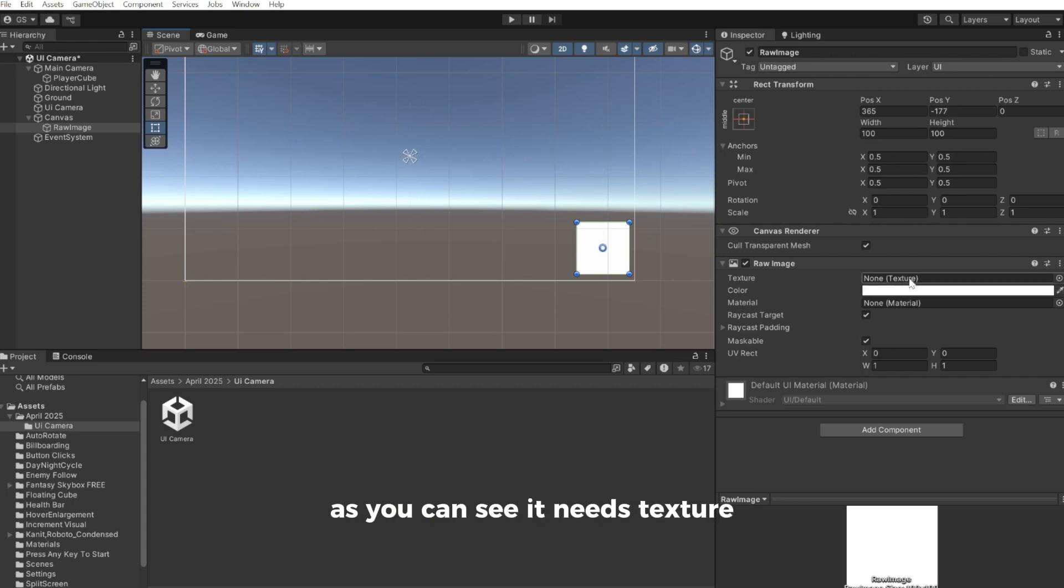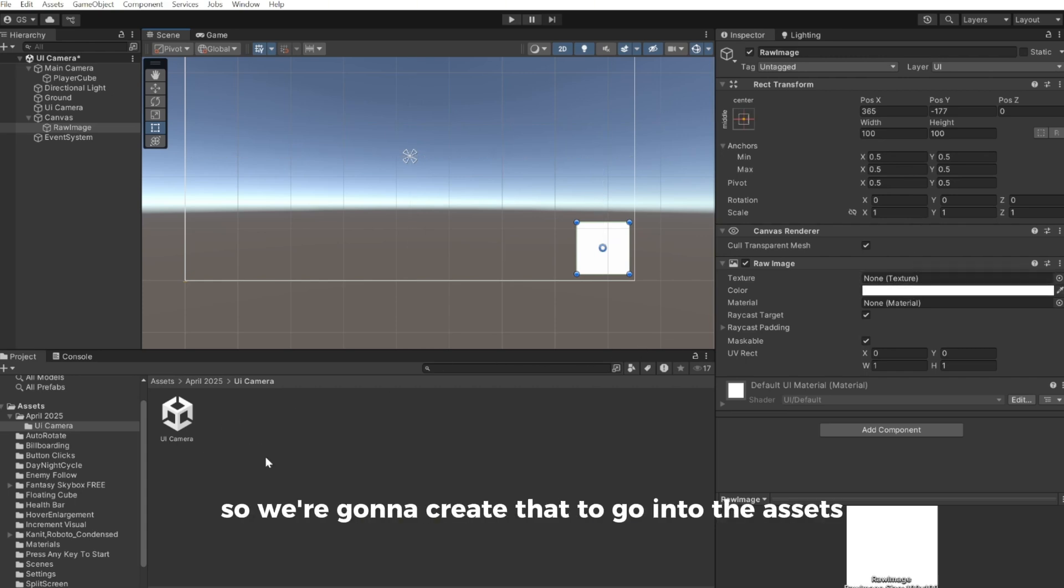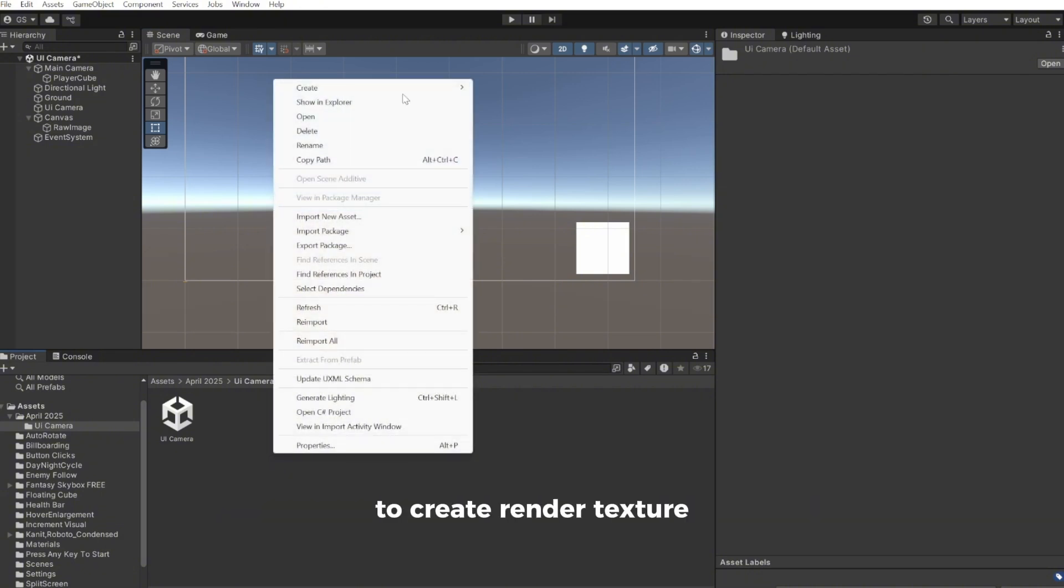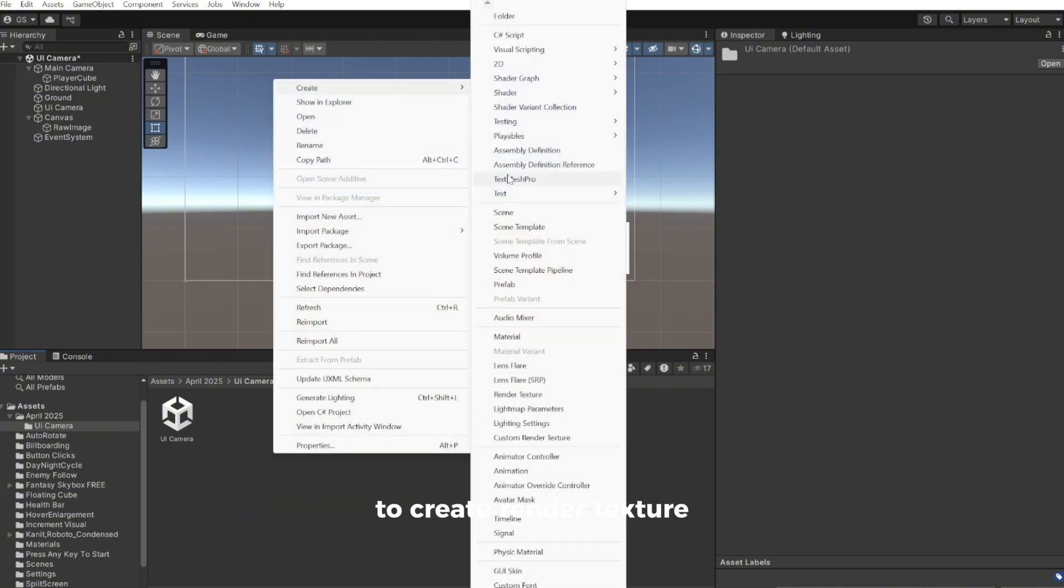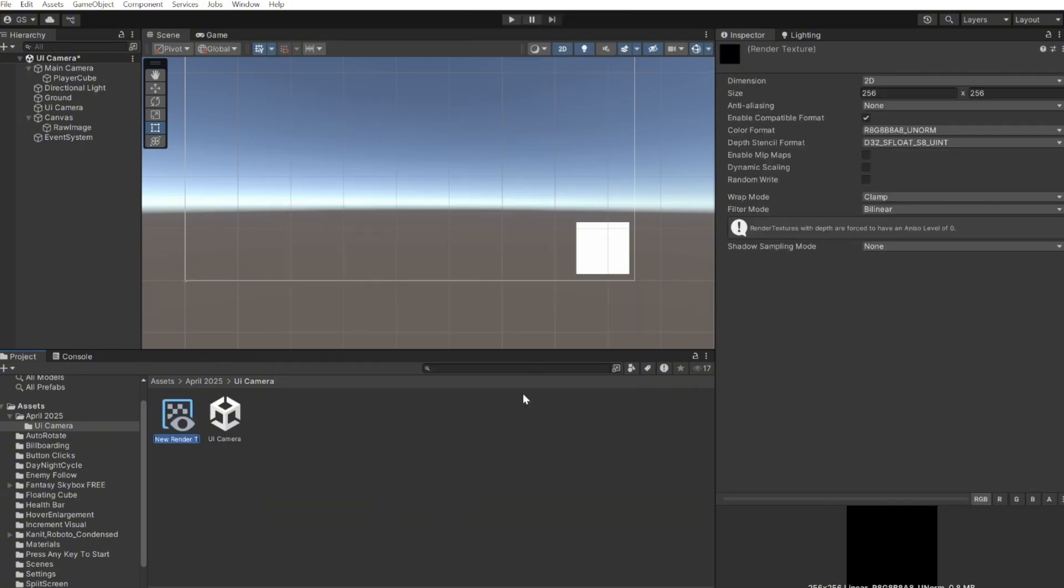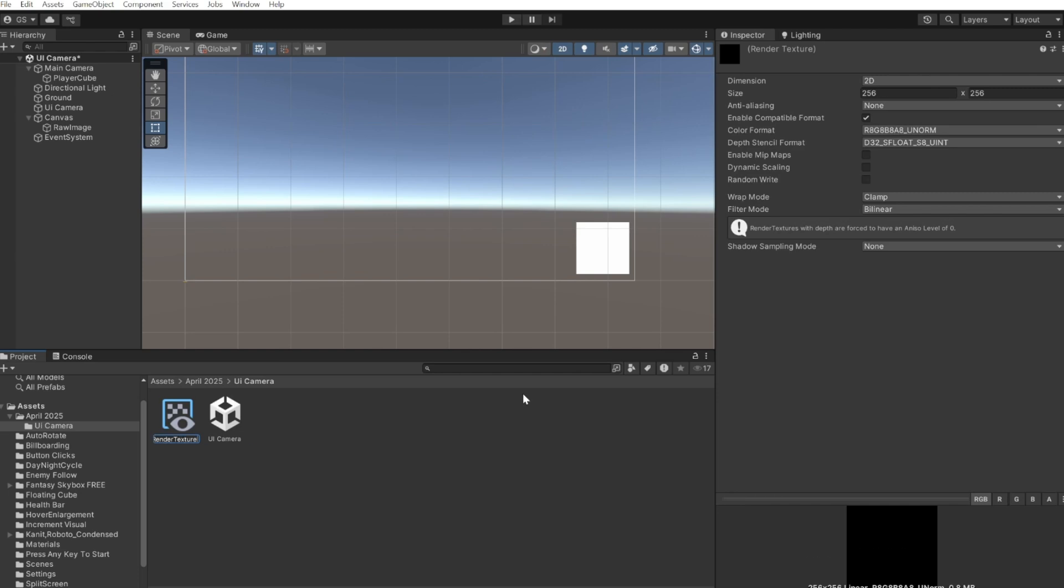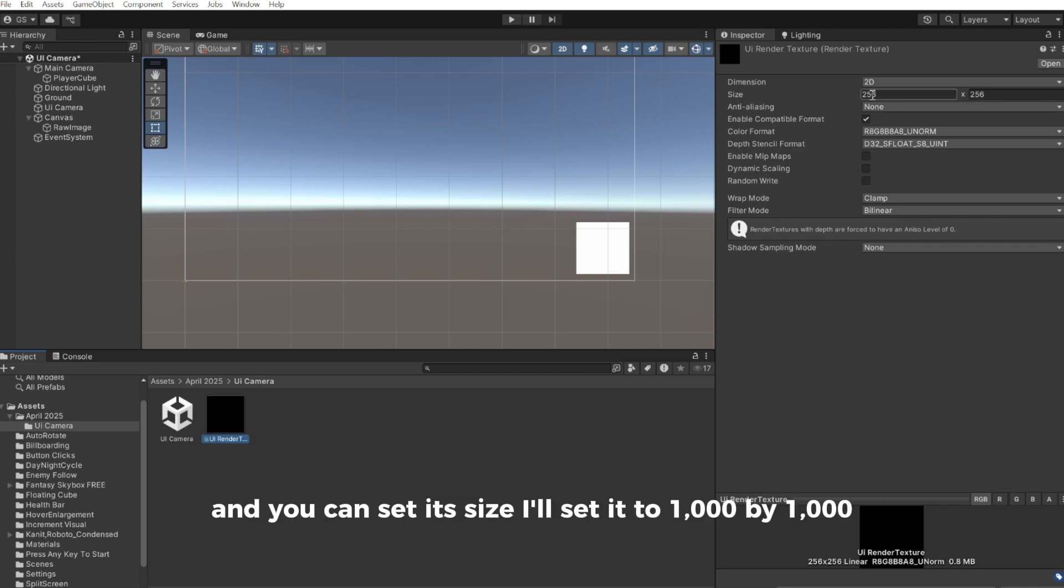As you can see it needs a texture. So we're going to create that. Go into the assets to create, render texture. I'll call this UI render texture and you can set its size. I'll set it to 1000 by 1000.